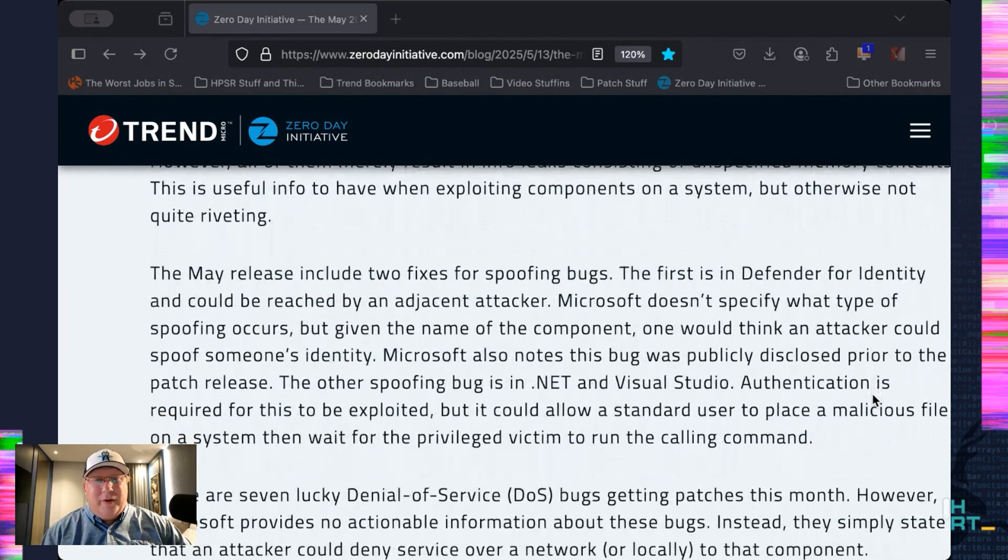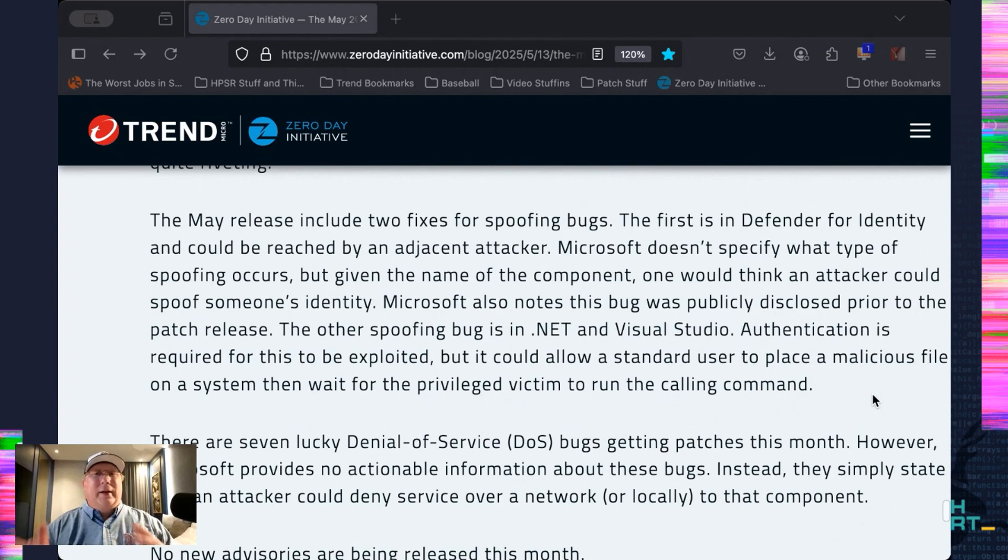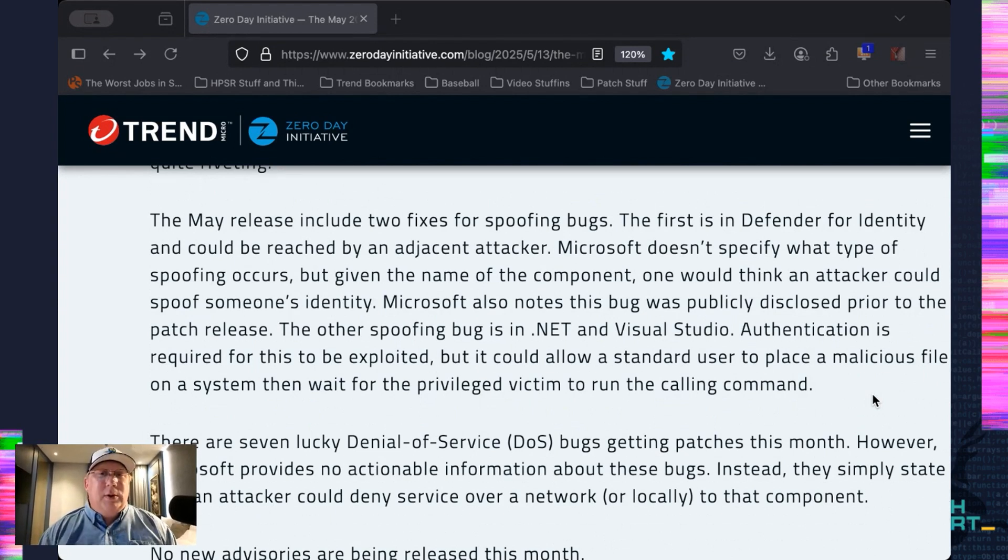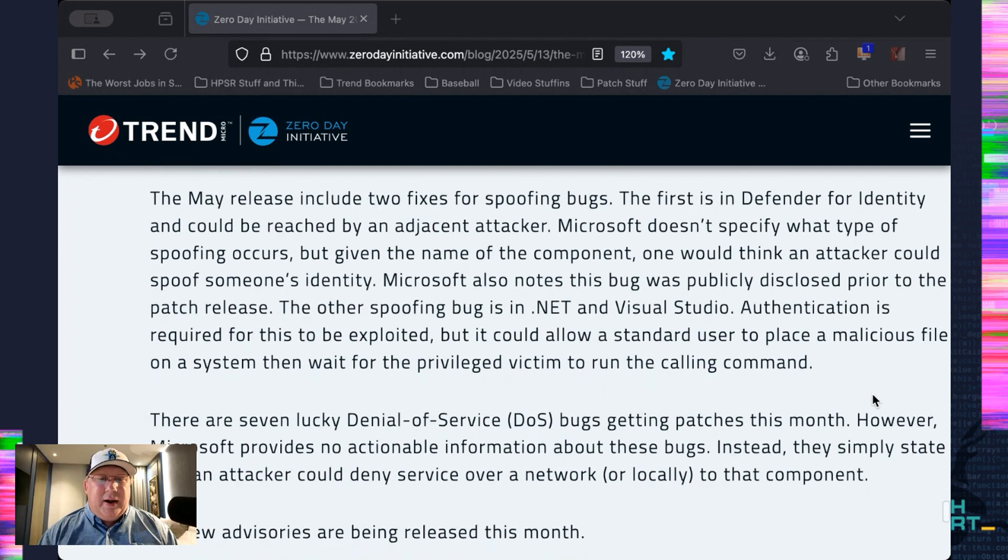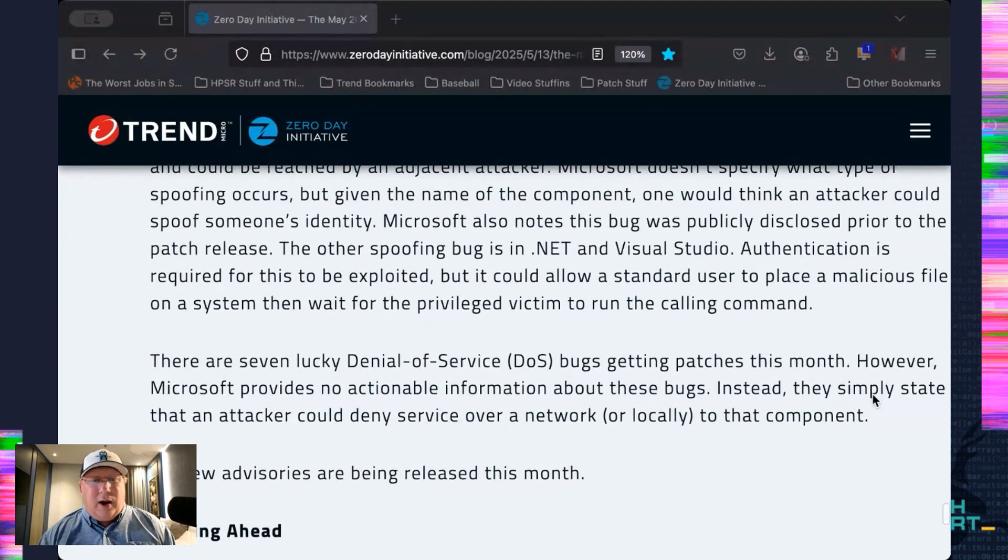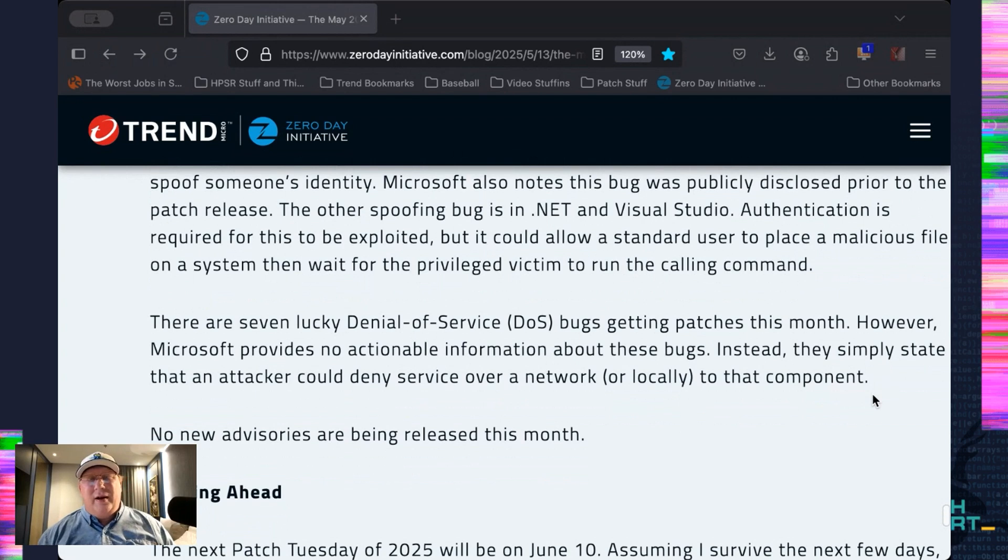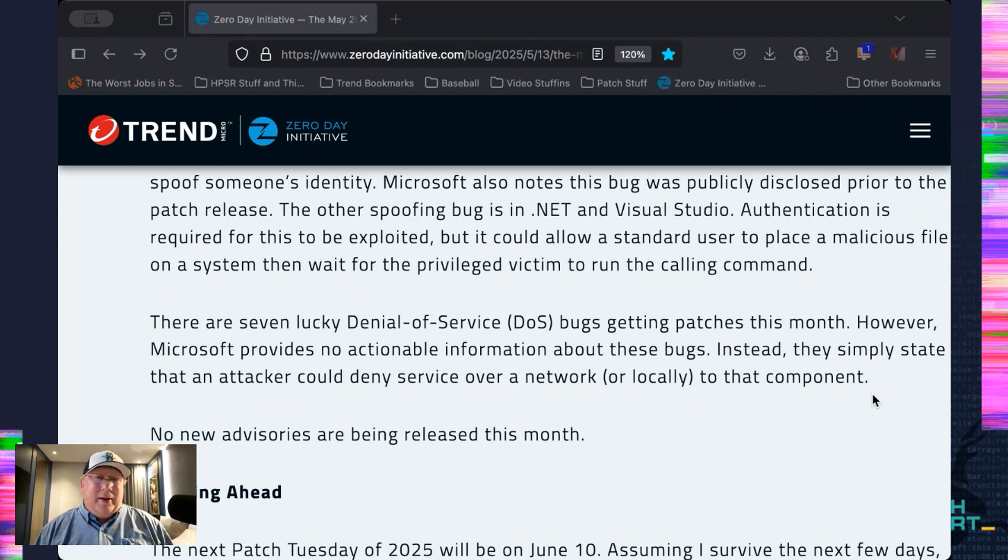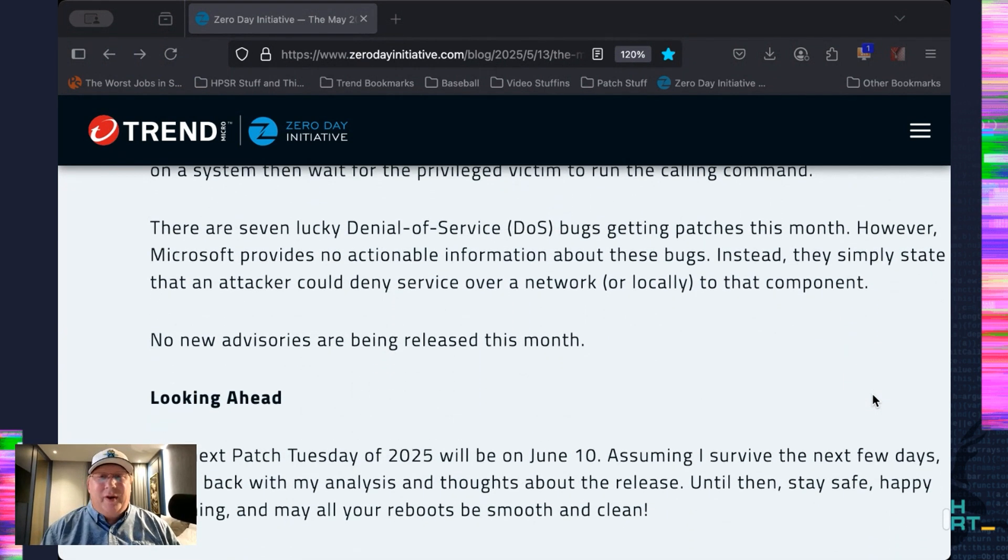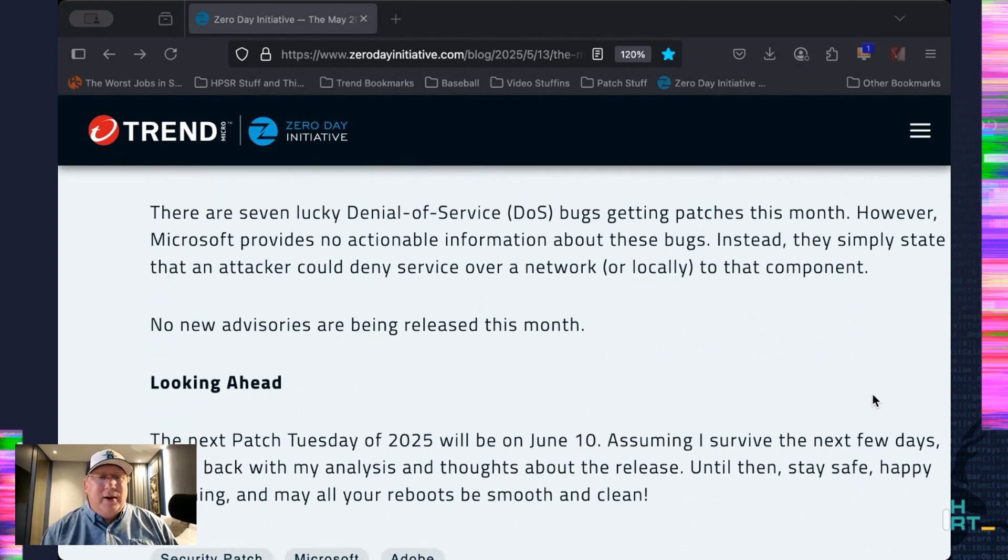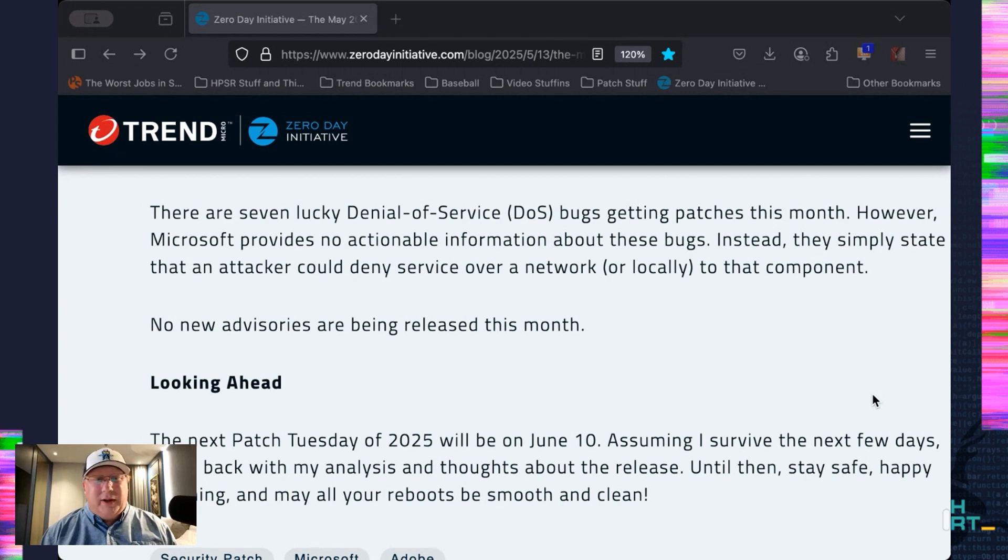Got two spoofing bugs. The one in Defender for Identity doesn't exactly say what's being spoofed, but I look at the name of the component, which is Defender for Identity, and think, well, maybe you're spoofing someone's identity. Just a thought. And the other one is in .NET and Visual Studio. Authentication is required for that. But essentially, you take a special file, you place it on the system, you wait for a privileged user to access the file, and then you get it. And, of course, seven DOS bugs. Again, no information from Microsoft about what really is here. They could deny system to the whatever from the network or locally, be it as it may.